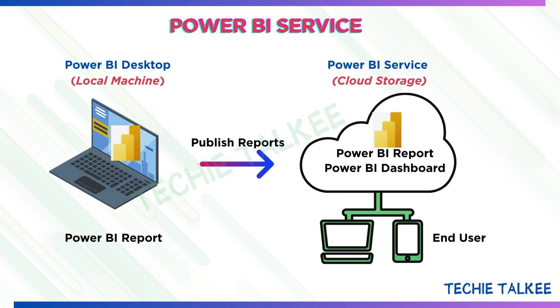Hello viewers, all this time we were working on Power BI desktop to create the reports. So these reports are stored in the local machine in PBIX format.